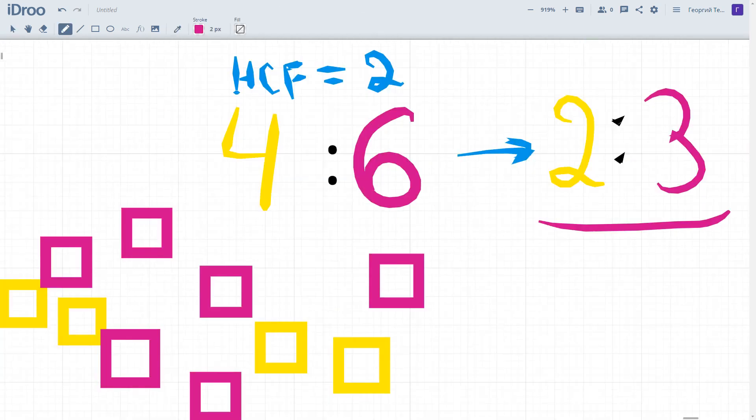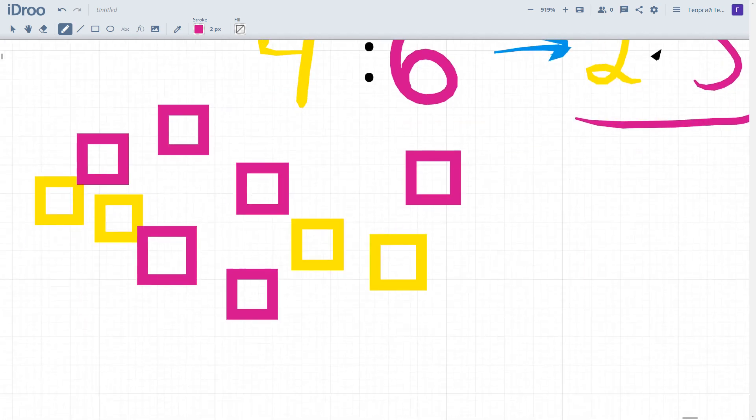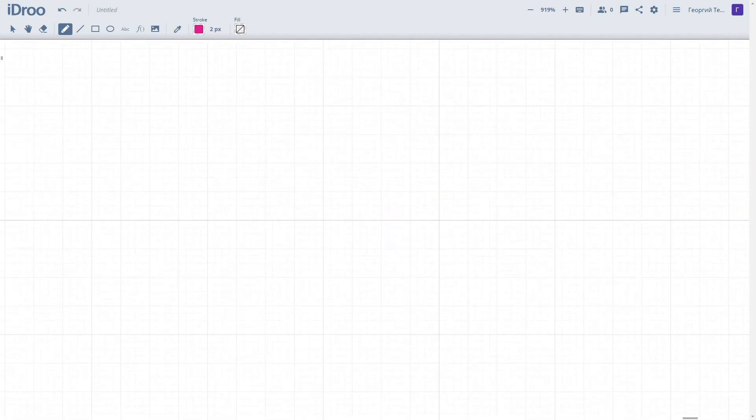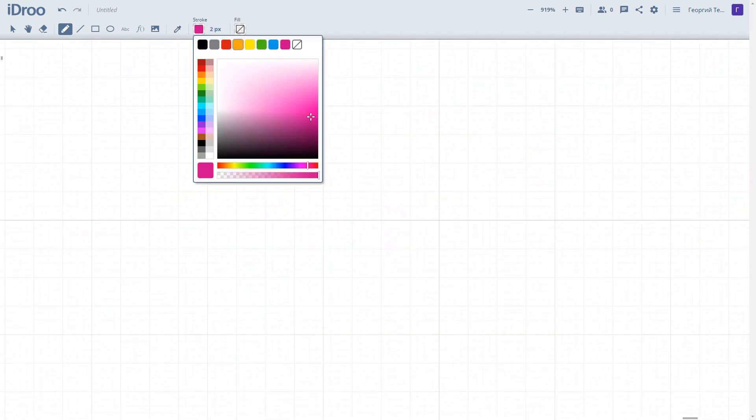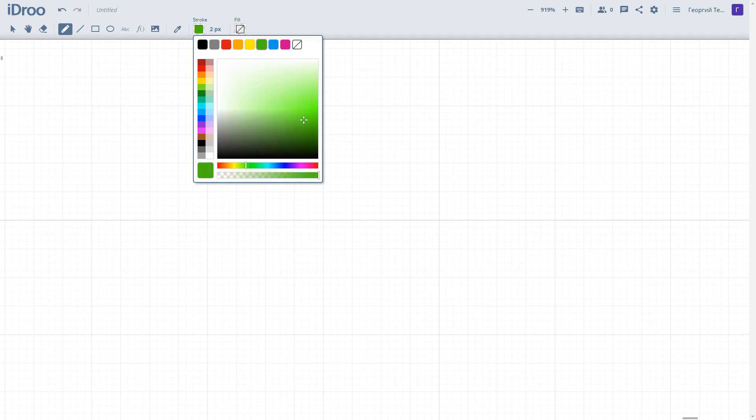Now I suggest you practice simplifying ratios, which are already given for us.